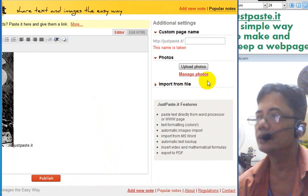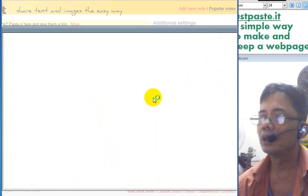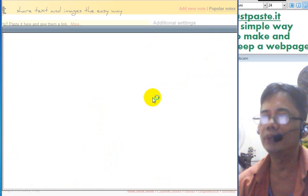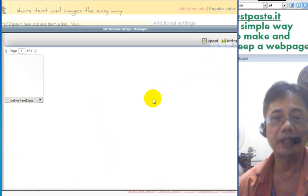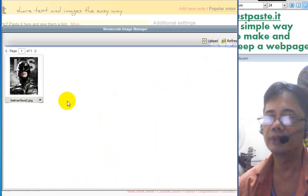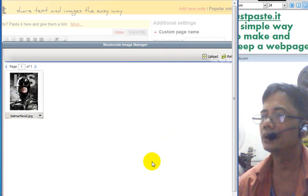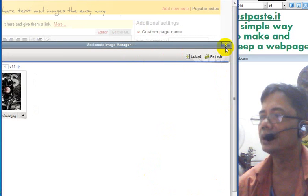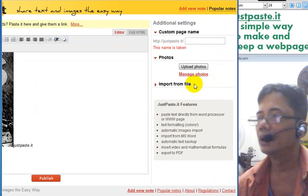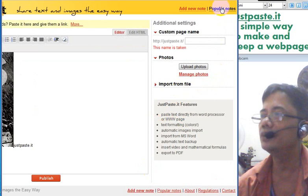You can manage photos by going back here. Managing photos lets you delete photos, add more photos, or change the name and description. This all needs some testing to get used to. Now let's look at what else JustPasteIt can do.